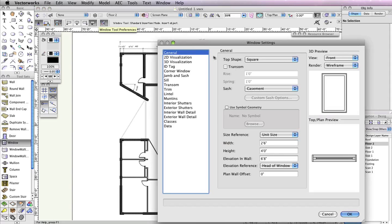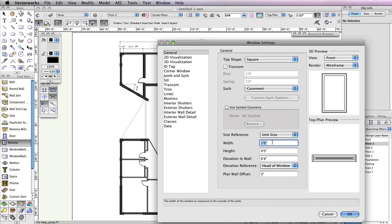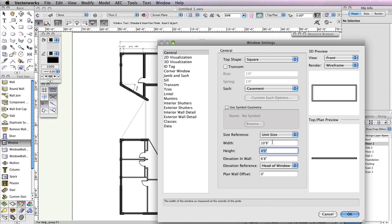In the General tab, set the Width field to 10 feet 8 inches, the Height field to 4 feet, and the Elevation in Wall field to 96 inches.